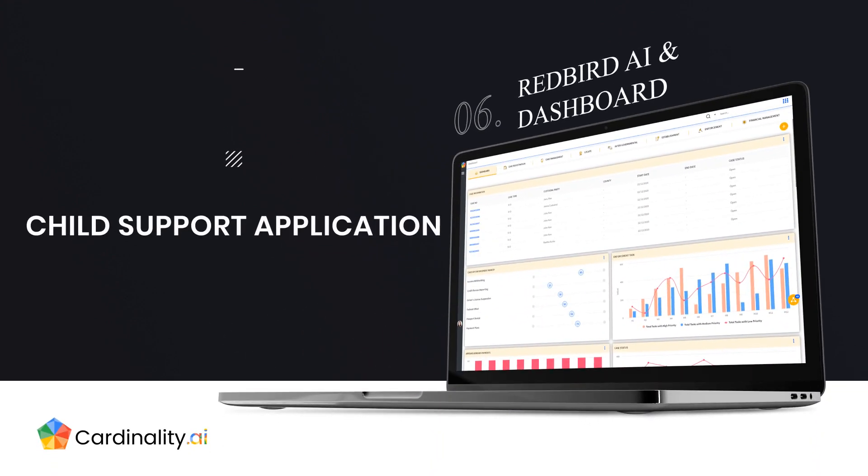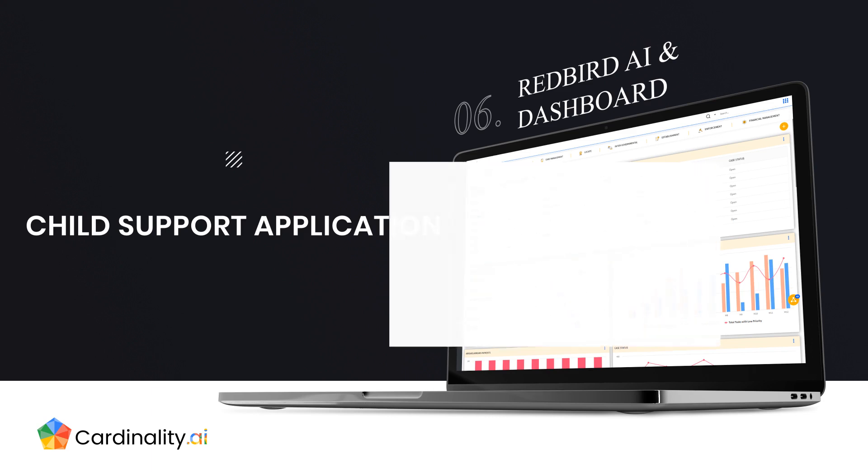Redbird AI and Outcome Dashboard. Cardinality's child support modules are powered by a comprehensive analytics dashboard and a purpose-built Redbird AI engine.